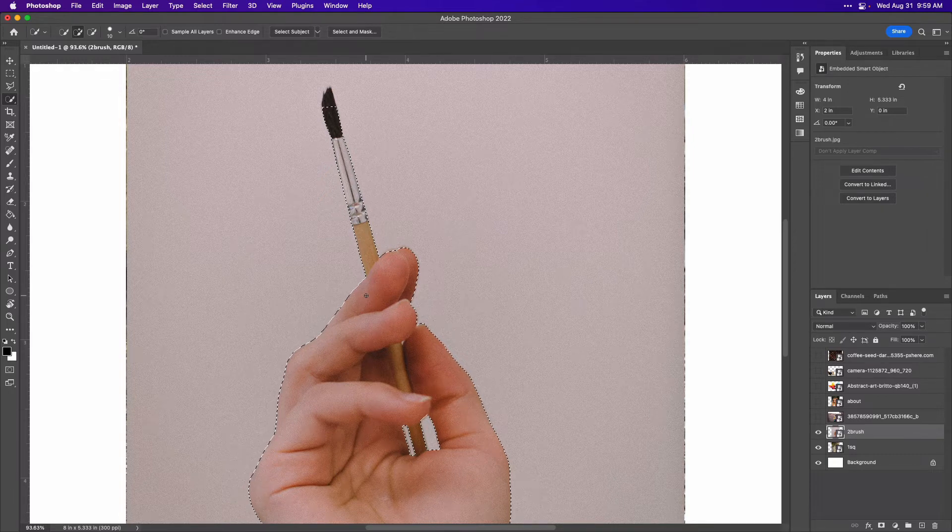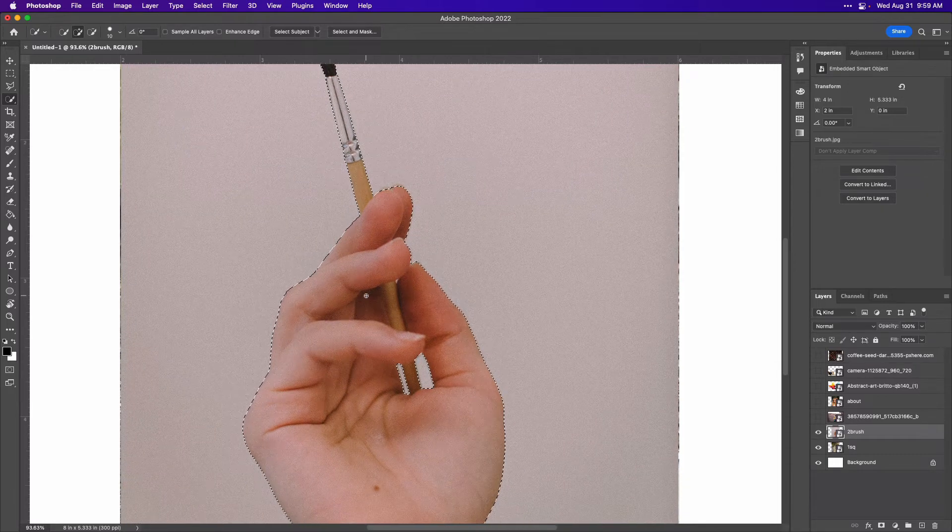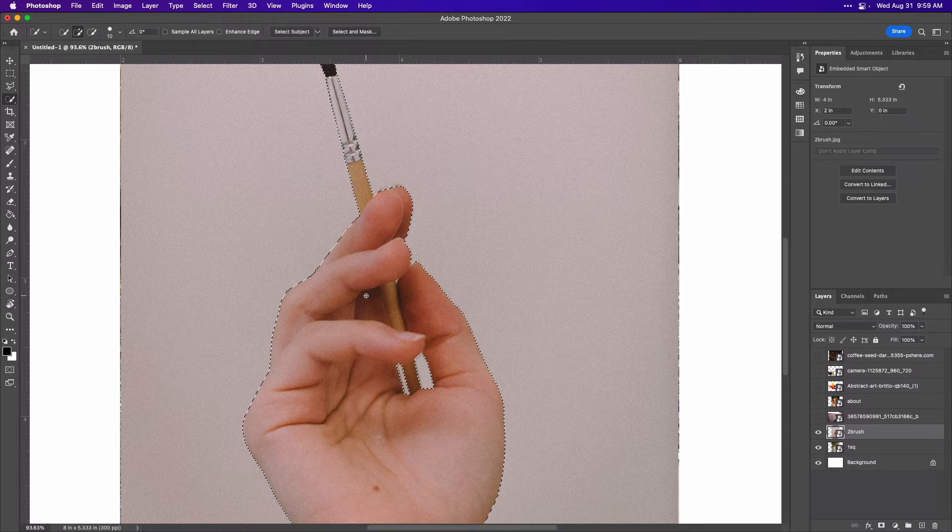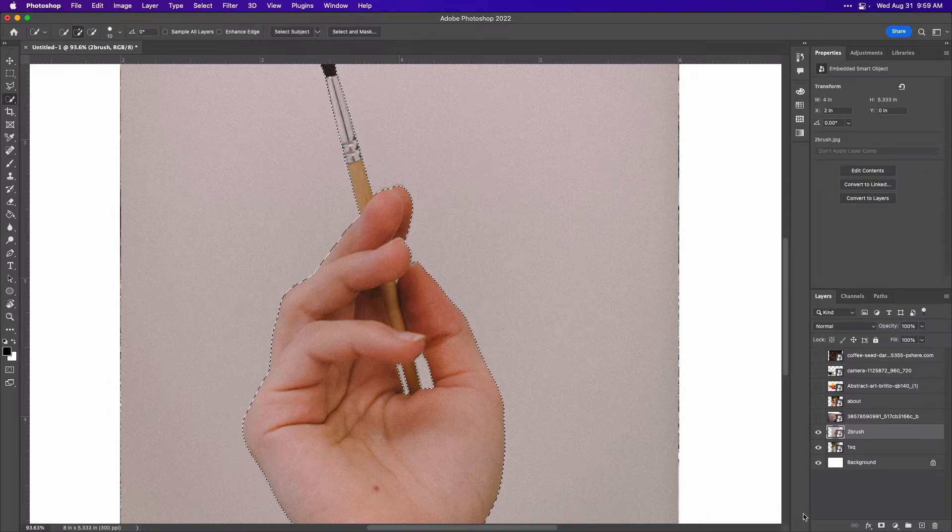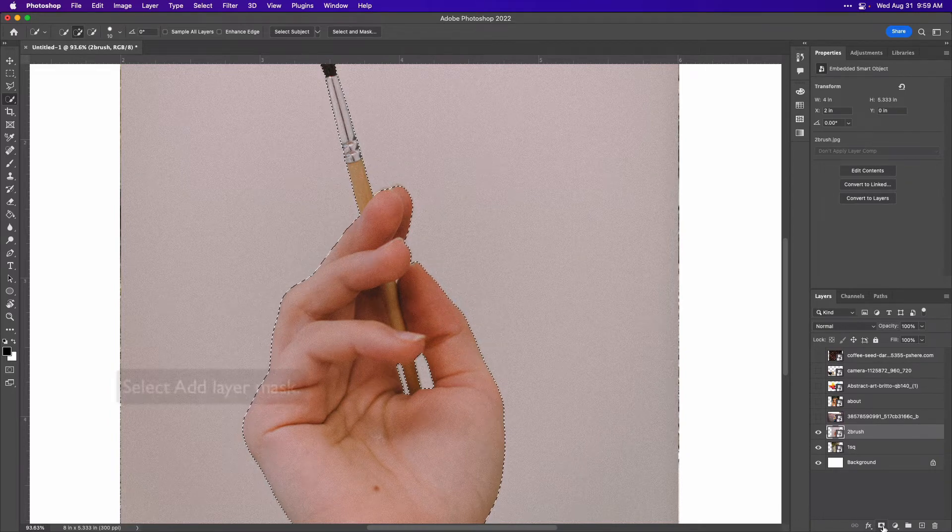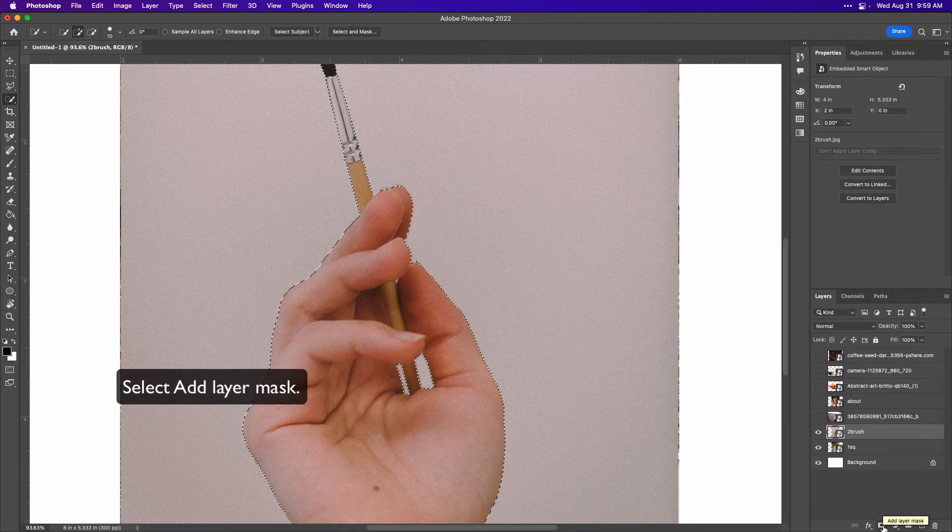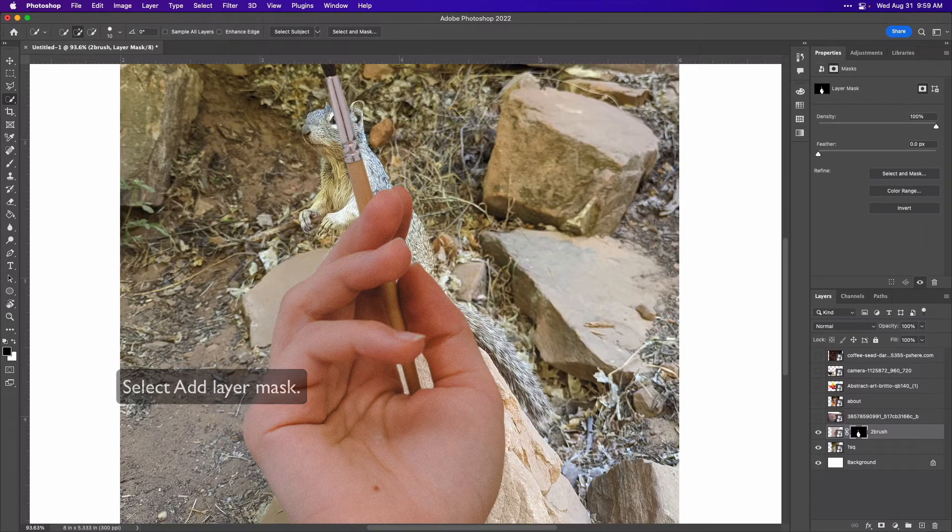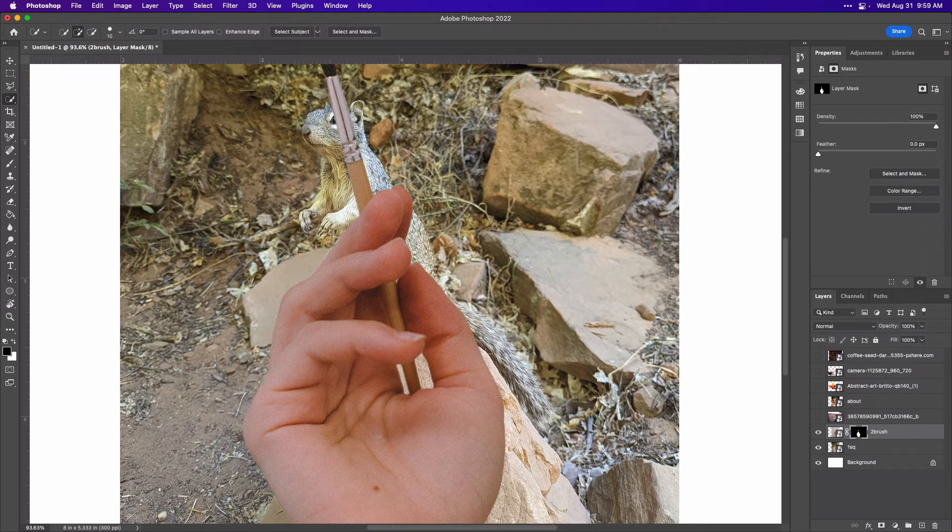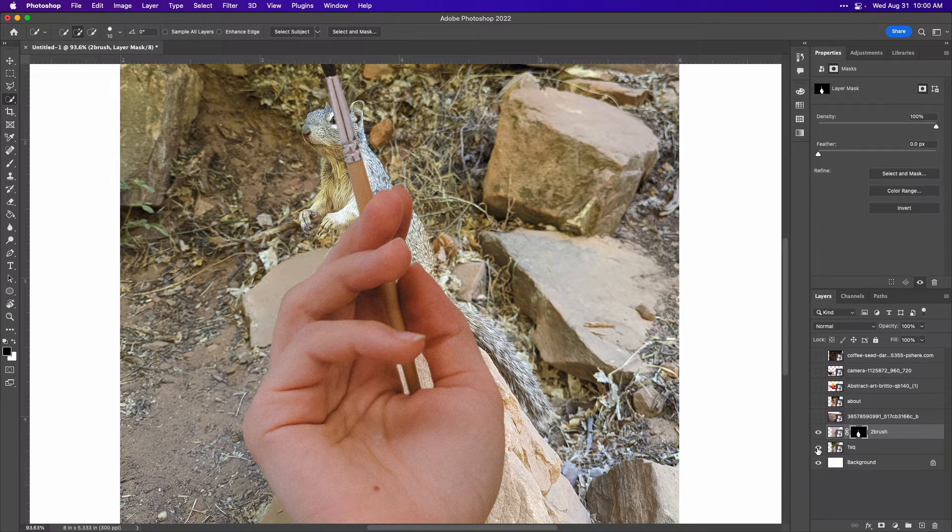I think it did a pretty good job overall, so we're going to move on to the next step. Now what you're going to do is go to the bottom of your layers panel and select add layer mask.